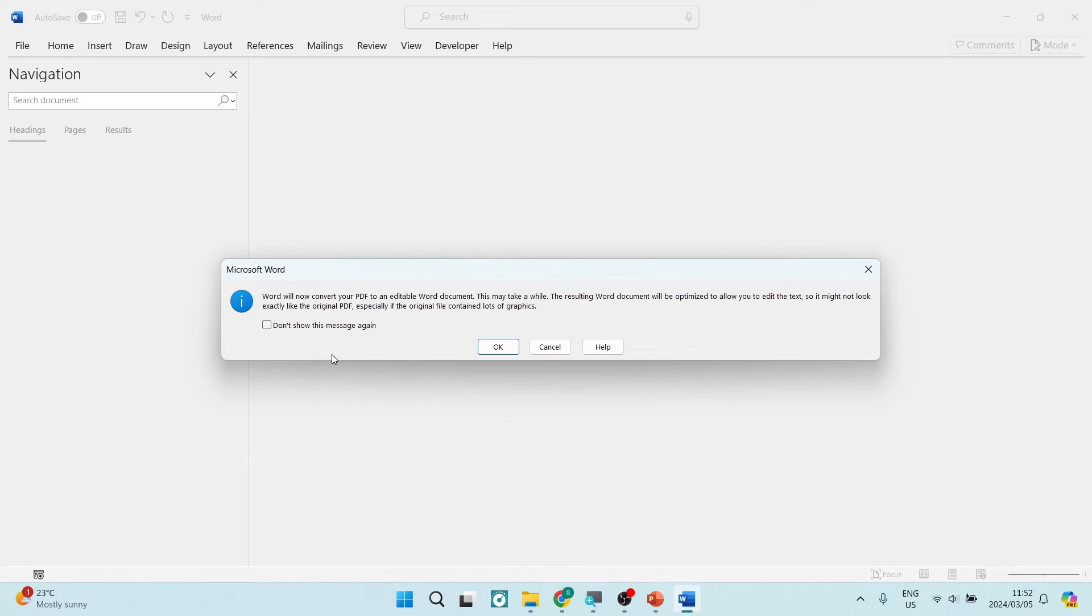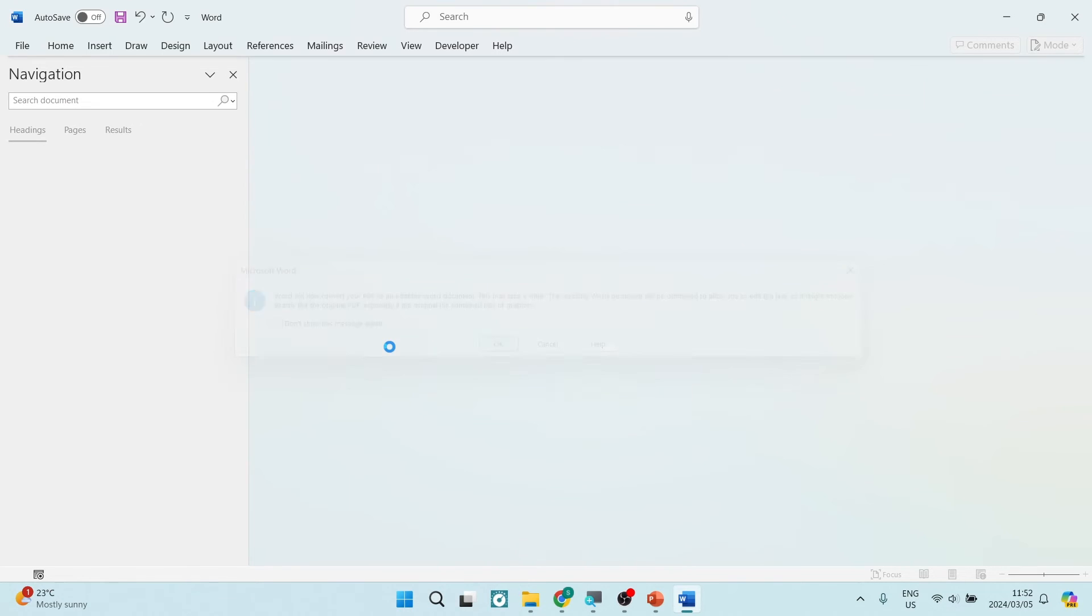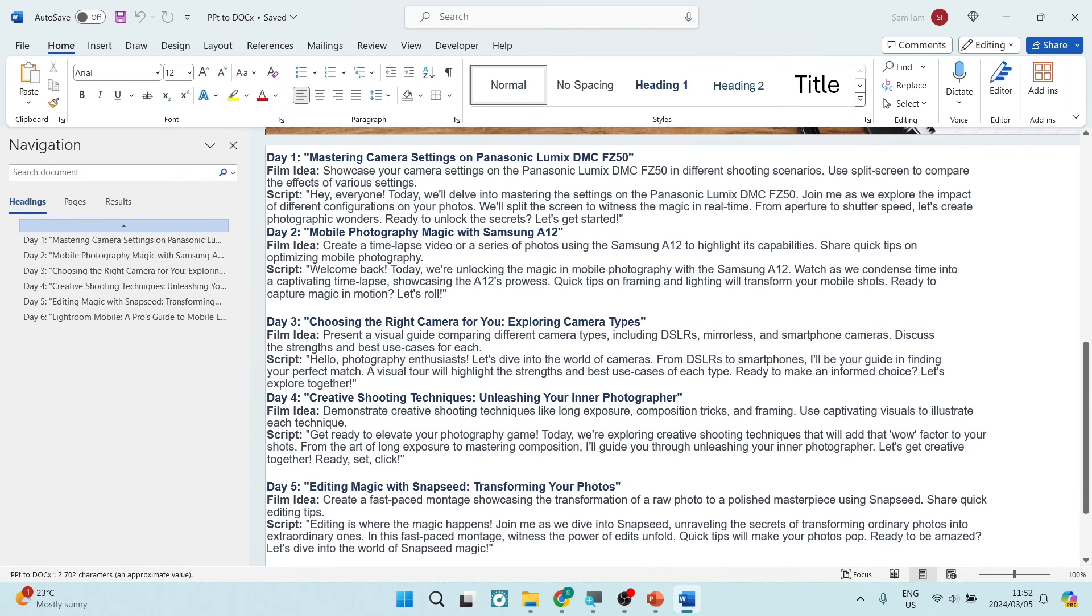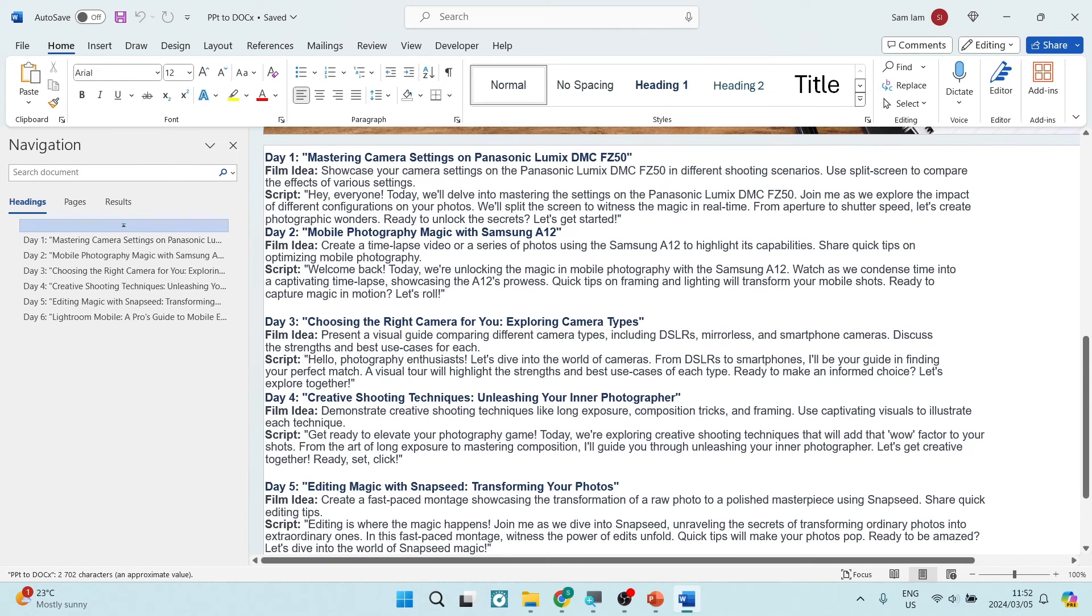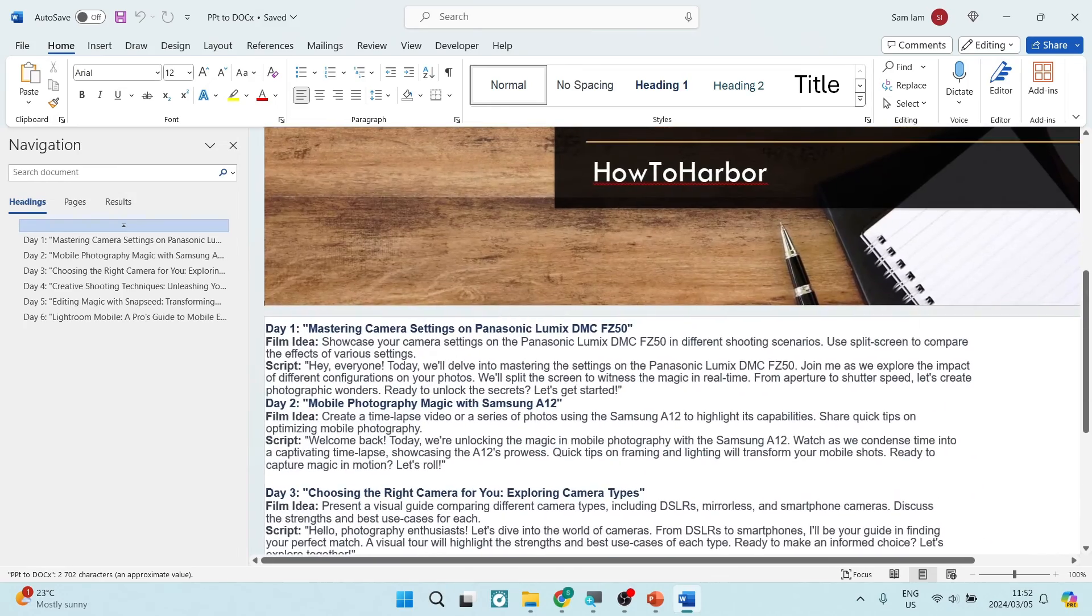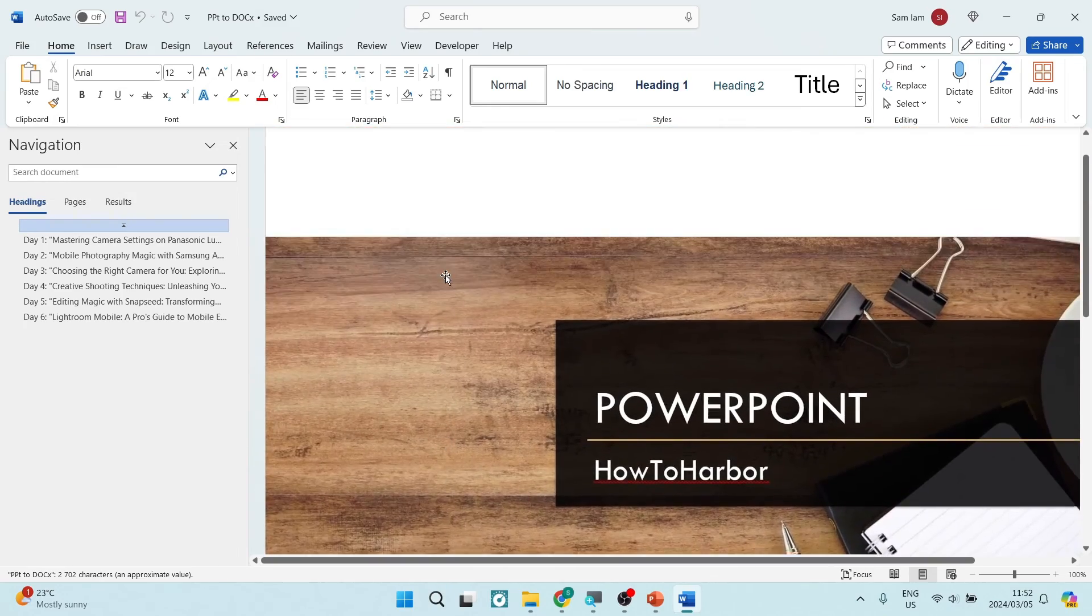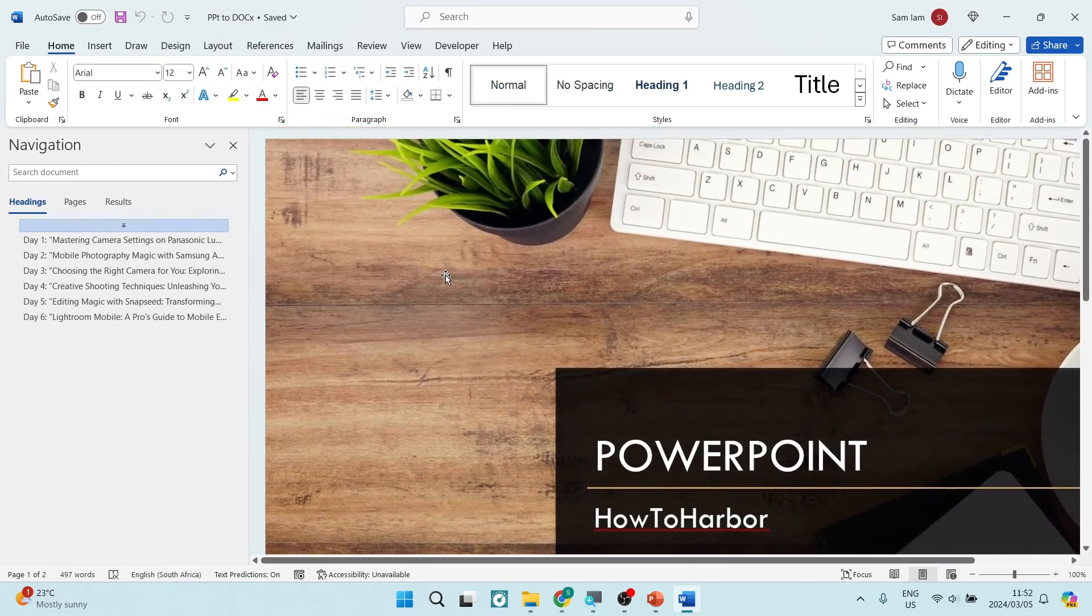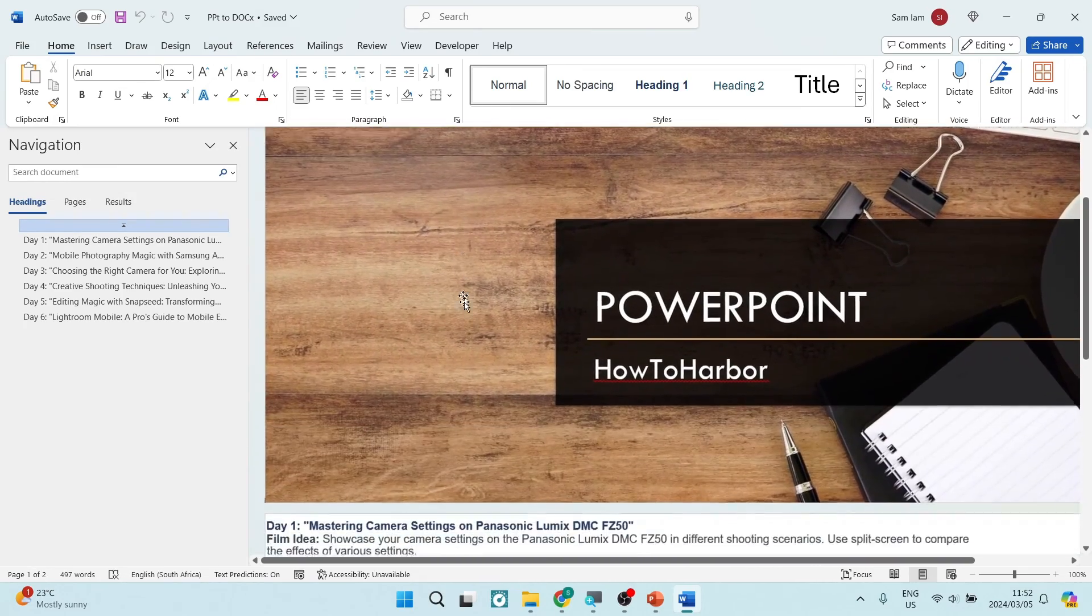Over here you can see it says Microsoft Word will now convert the PDF to an editable Word document. If you have a lot of graphics, images and graphics, it will take a little bit longer. But just for example purposes, I did just use the text and my cover image.